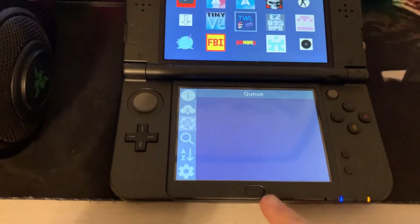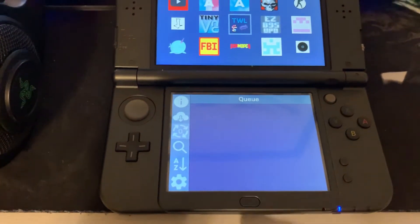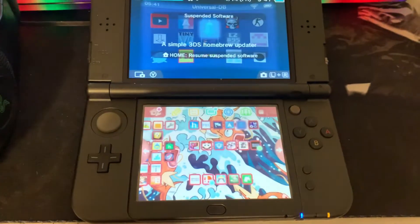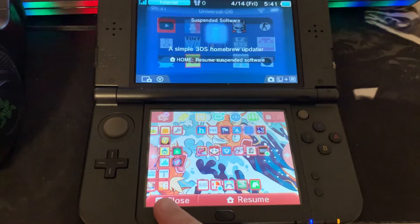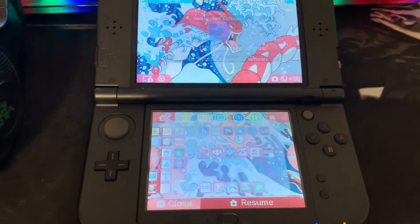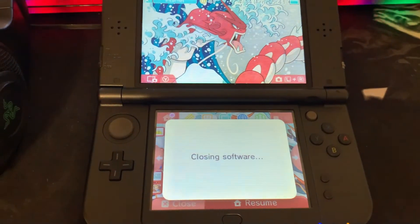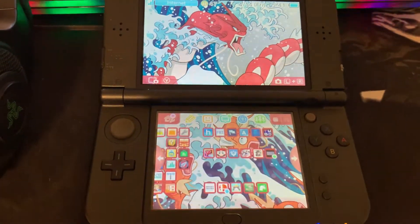Next, we're going to return to the home menu and launch the latest icon, which will become a present. We'll unwrap it and then we're going to open it.